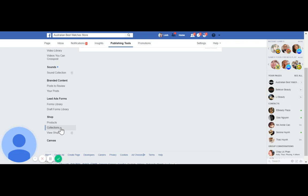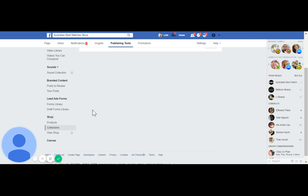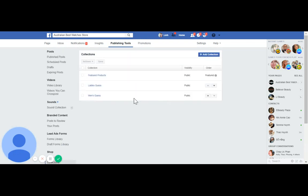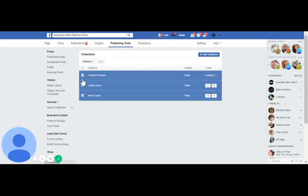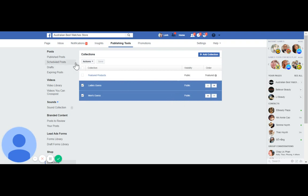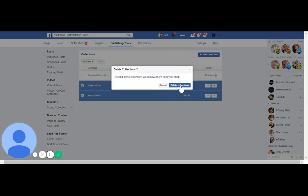Sorry, my internet is a bit slow — I have a lot of tabs open working on different things. Once more, click on 'Collection'. It shows all the collections. I just need to select one, go to 'Action', and click 'Delete Collection'.